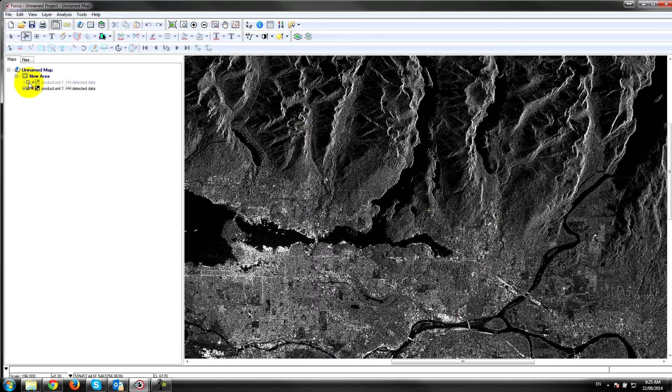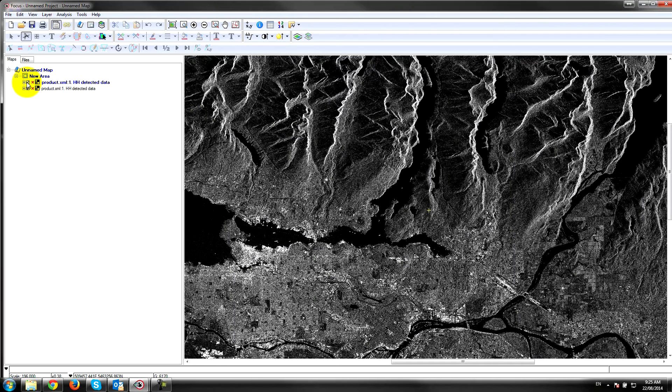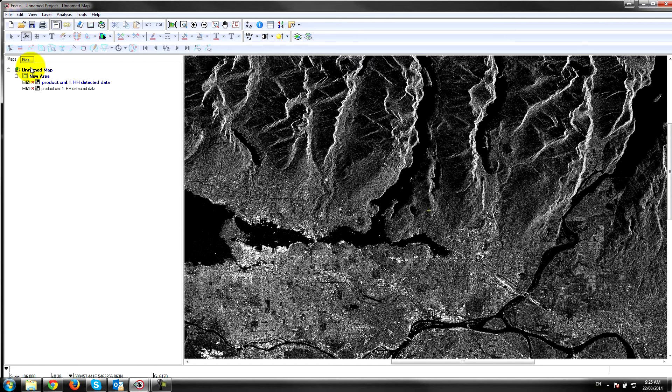If I turn the second image on, you see that we have the same thing but there's a slight difference in viewing geometry, which is going to allow us to generate epipolar pairs and extract elevation points using correlation techniques.